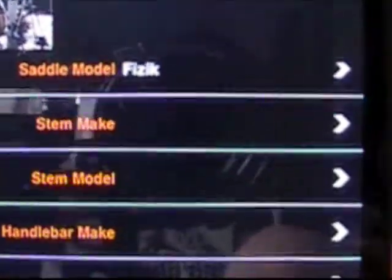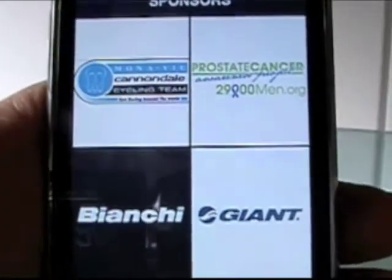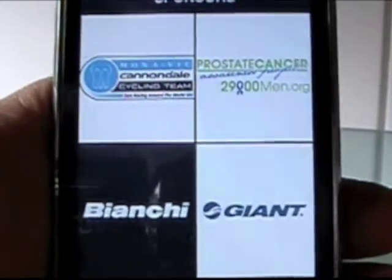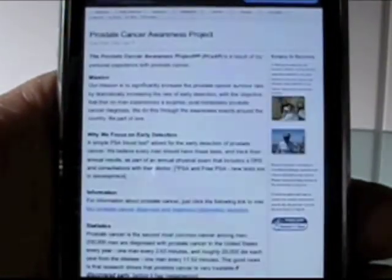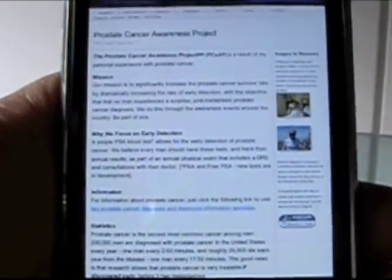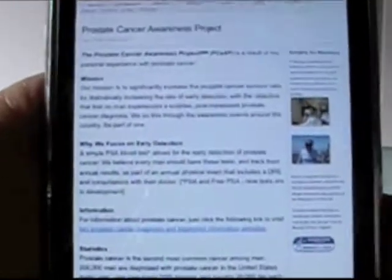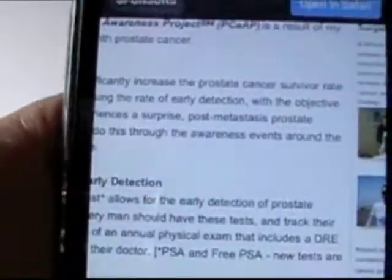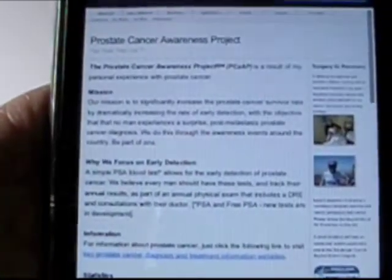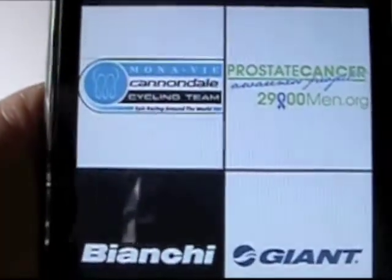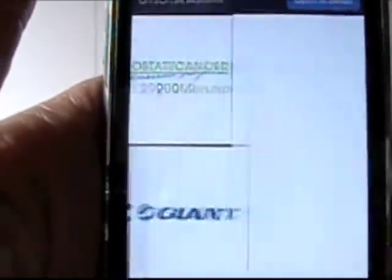Here's another page that has information — the sponsor page in My Bike Info. It's set up in four quadrants and each of these quadrants are changed monthly. The top right hand quadrant is the Prostate Cancer Awareness Project homepage — just click on that icon and it goes to the page. That's so everyone can see where the proceeds are going. The other three squares are the MonaVie cycling team, Giant, and Bianchi.